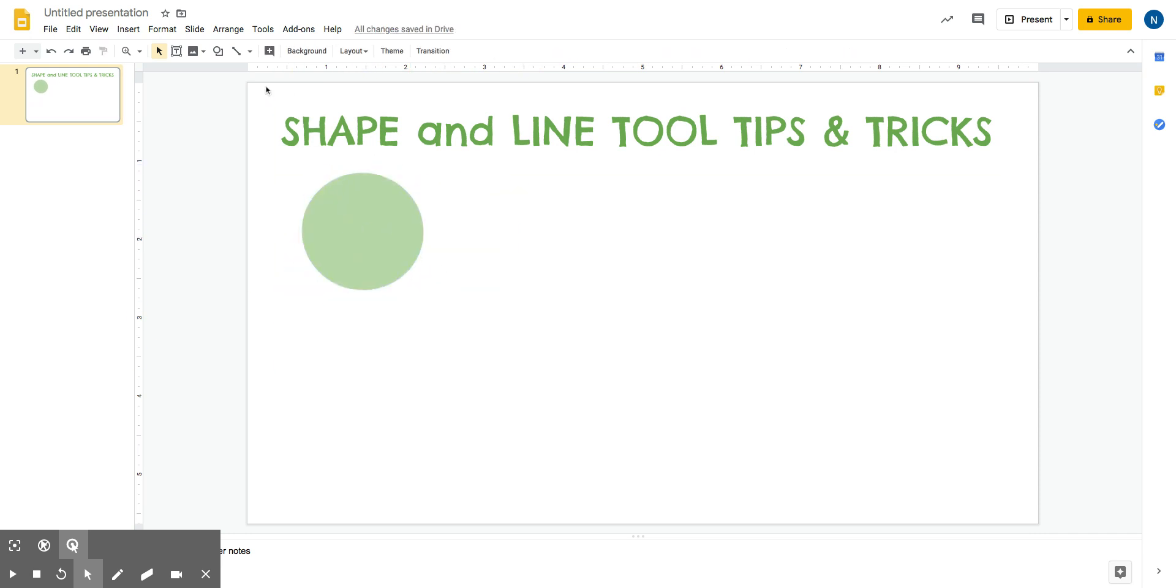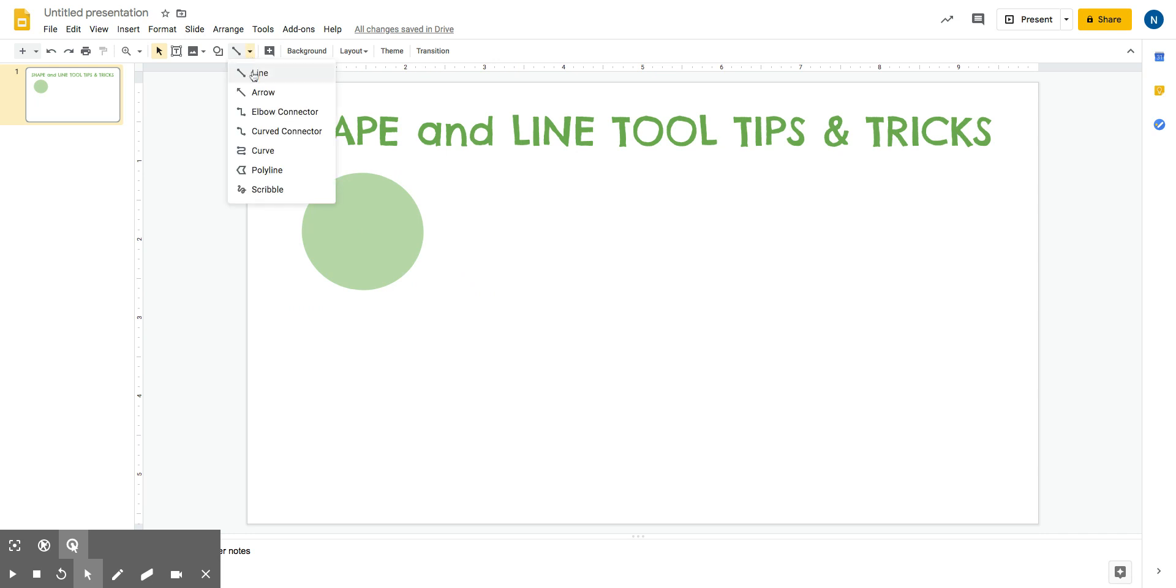If I want to draw a line, next door to the shape tool is the line tool. If I click on the arrow next to the line tool, it gives me different types of lines that I can draw. Let's just draw a simple line and see what it does.